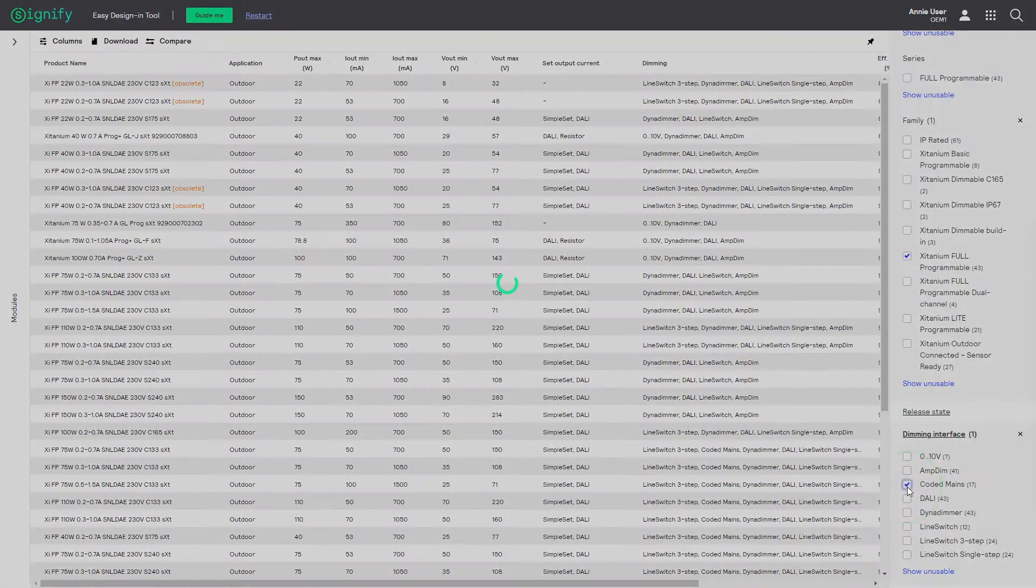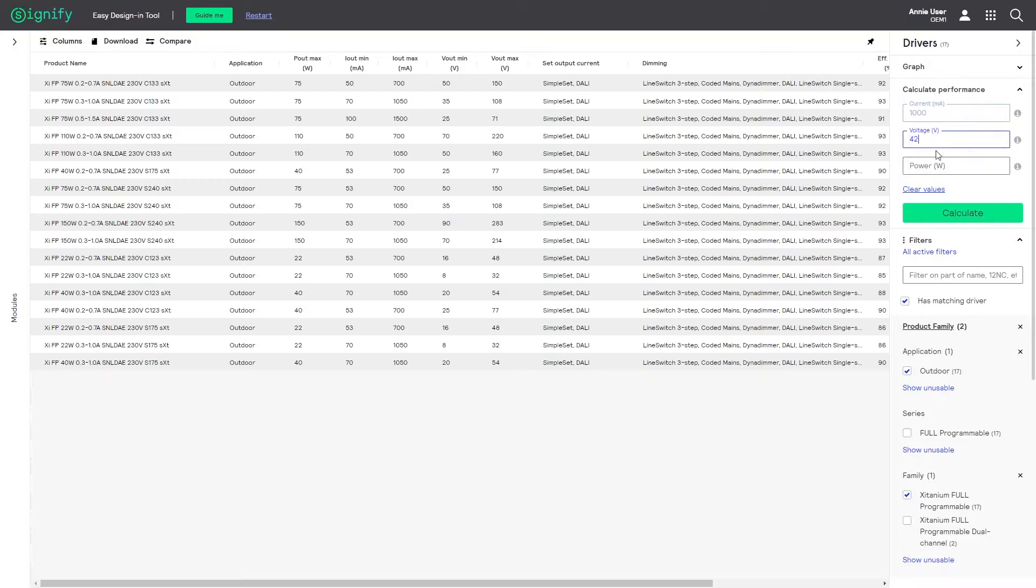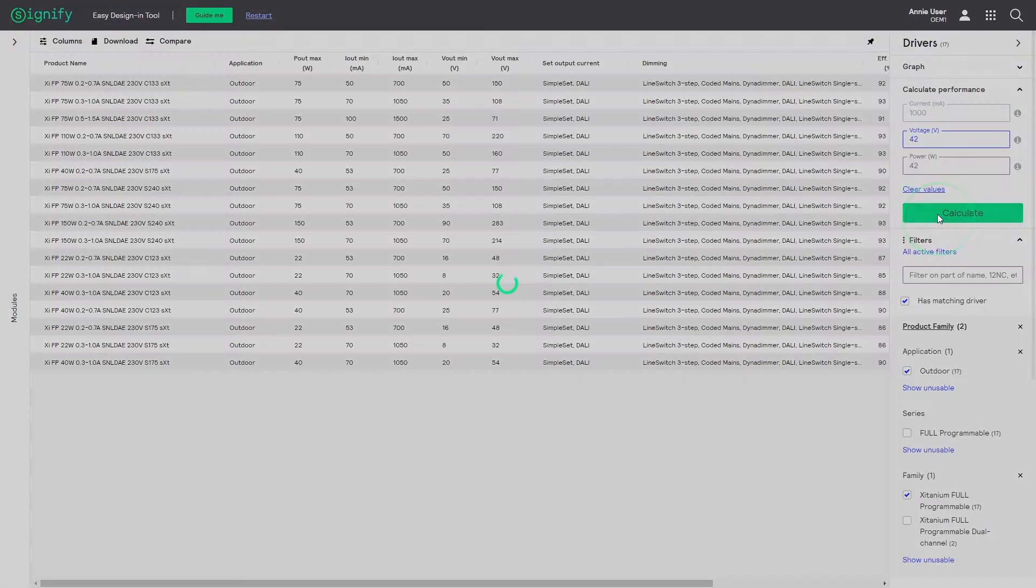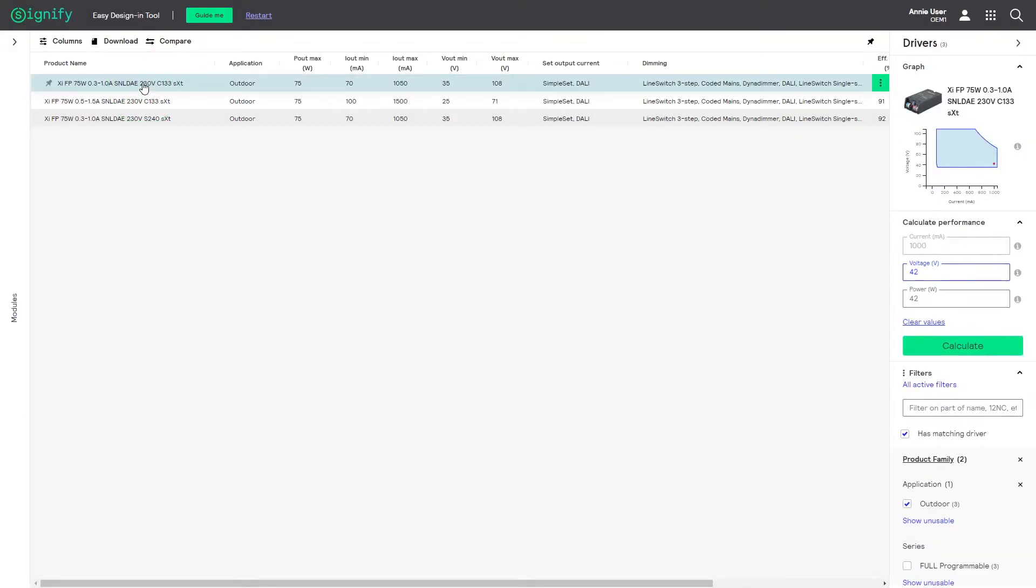Next, I can choose to provide operating conditions, so I will dial in 1000mA and 42V. When scrolling through the driver list, notice the operating graph appearing.